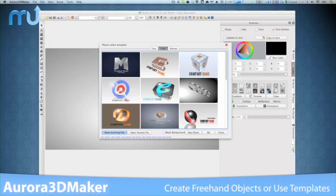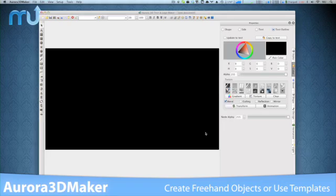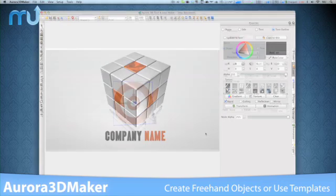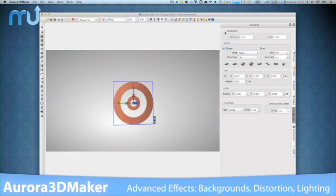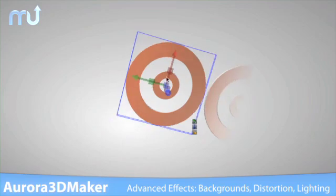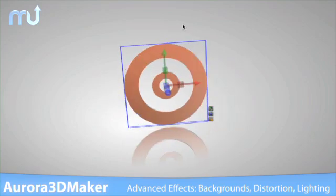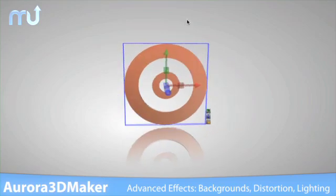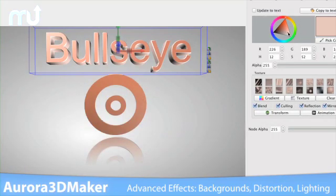Or you can choose shapes from the graphics library or one of the many preloaded templates. Advanced effects like dynamic backgrounds, distortion effects, and full light control will take your 3D creations to the next level of stunning realism.